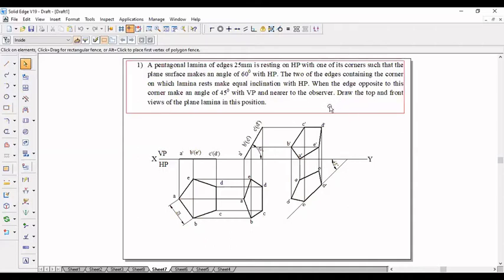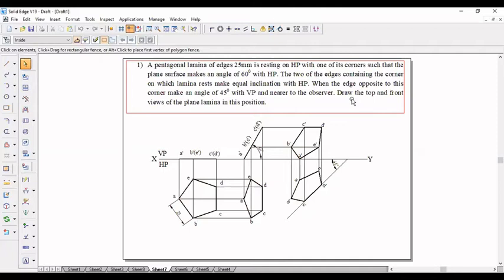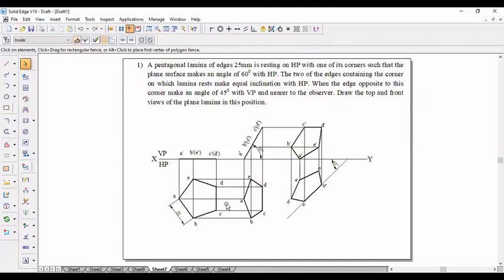And near to the observer, the observer will be here. So the edge is near to the observer. We should draw the top view and front view of the plane lamina. This is already done in the sketchbook. The same thing we are going to reconstruct it in the system.